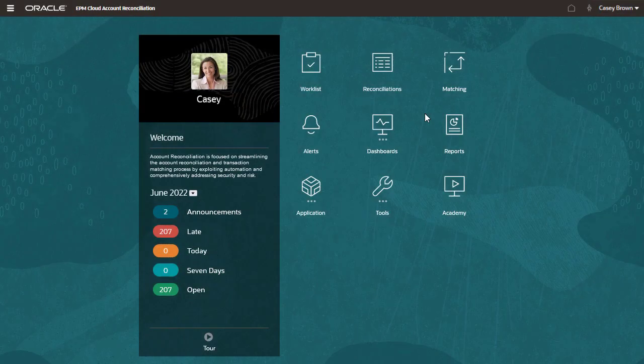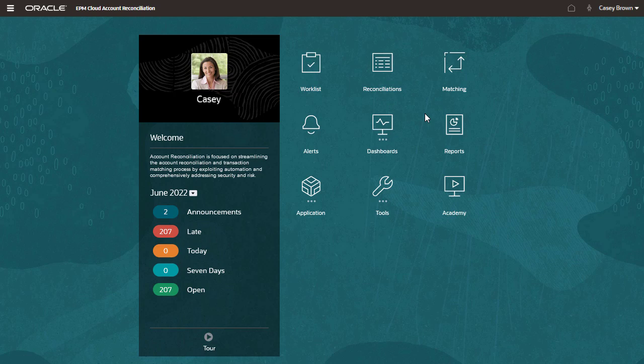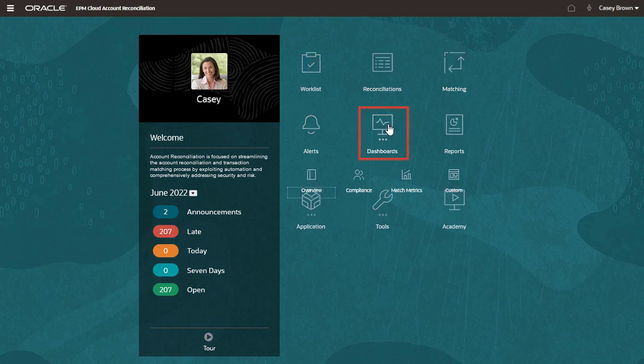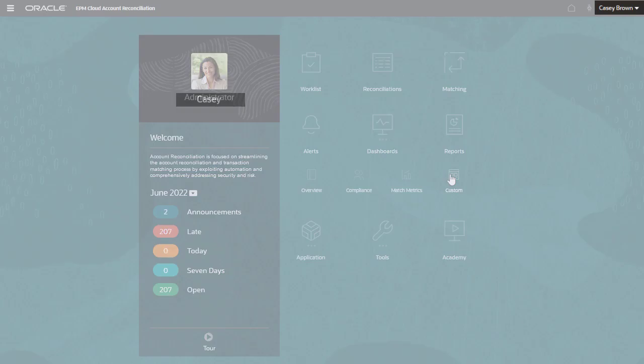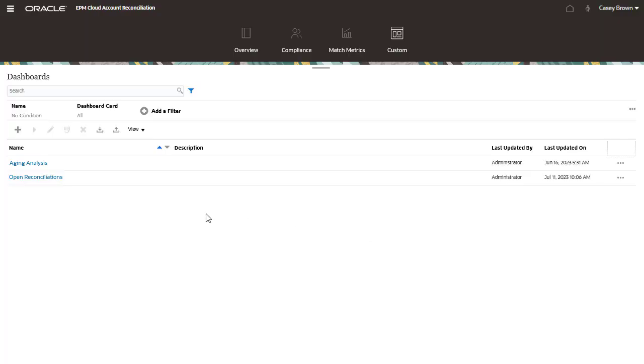Let's start by opening a dashboard. From the home screen, click the dashboards cluster and select custom. I have already created a few dashboards. Click the name to open a dashboard.